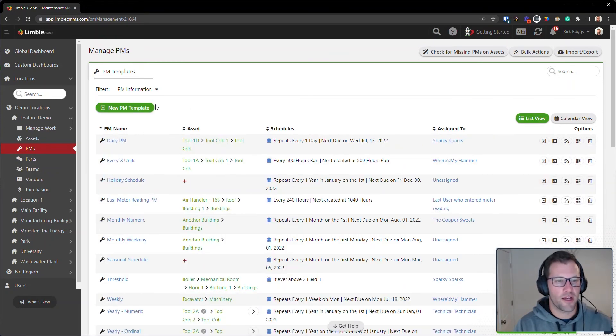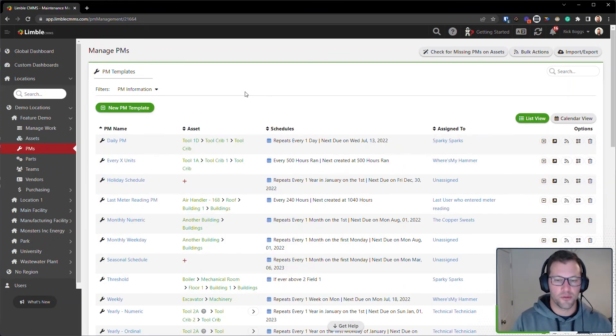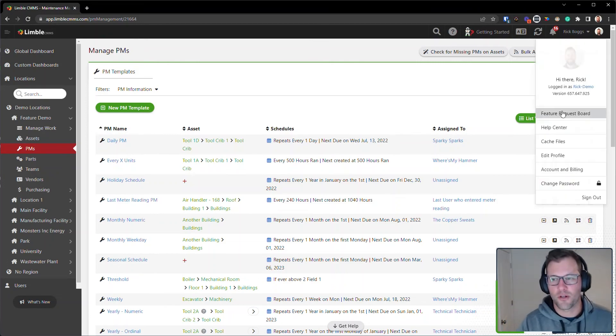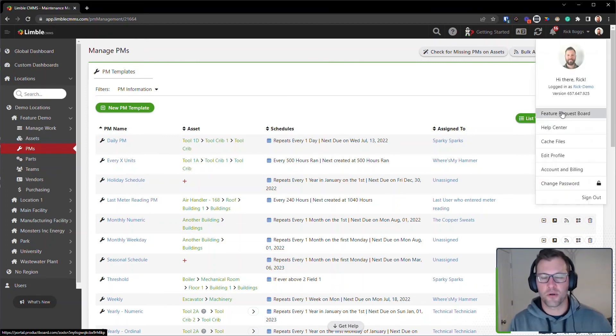So I hope this gives you some additional functionality that you were looking for. Be sure to submit all your great ideas on our feature request board. Thanks for watching.